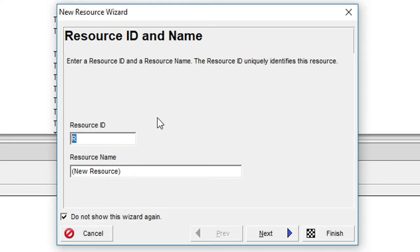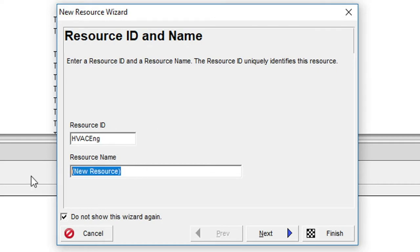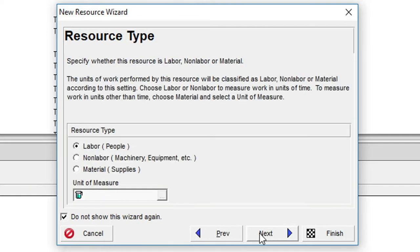In the resource ID field we'll enter HVAC ENG with a resource name of HVAC engineer. Now we'll click on the next button and in the resource type dialog we'll go with the default selection of labour.